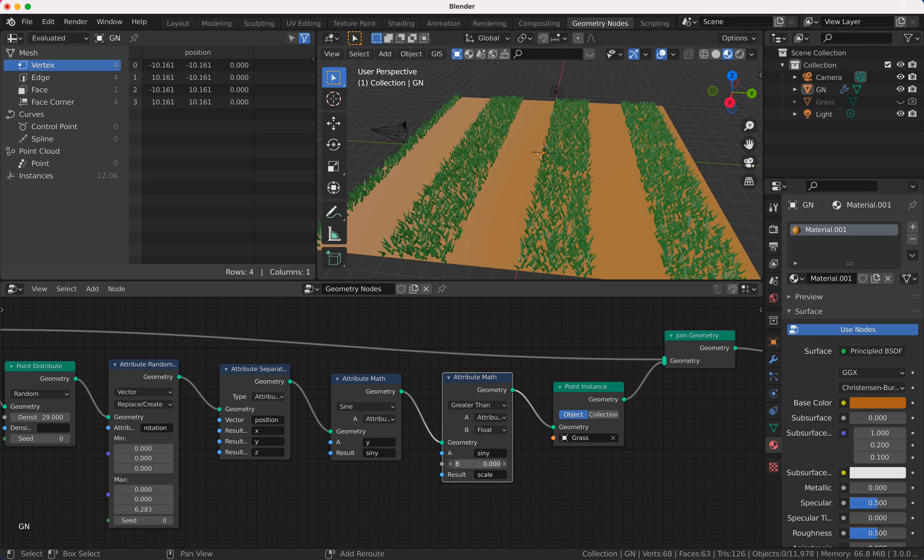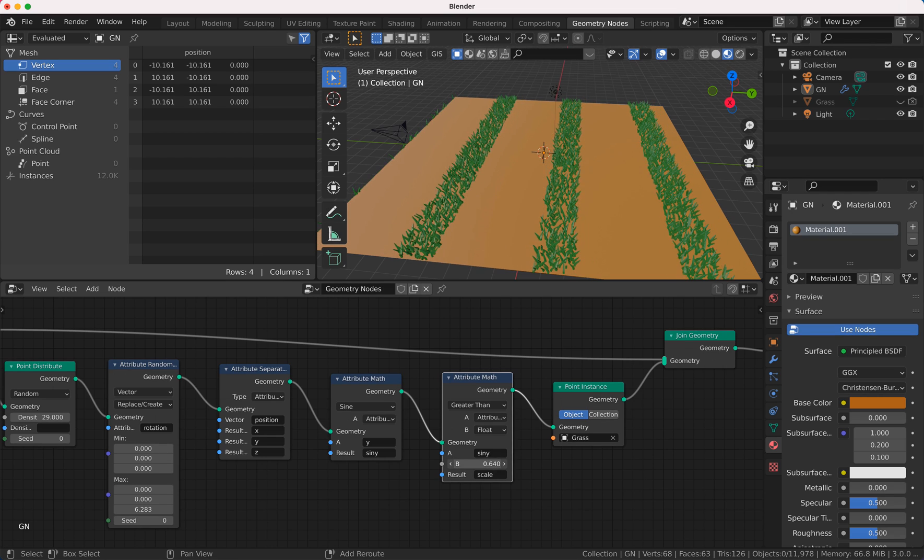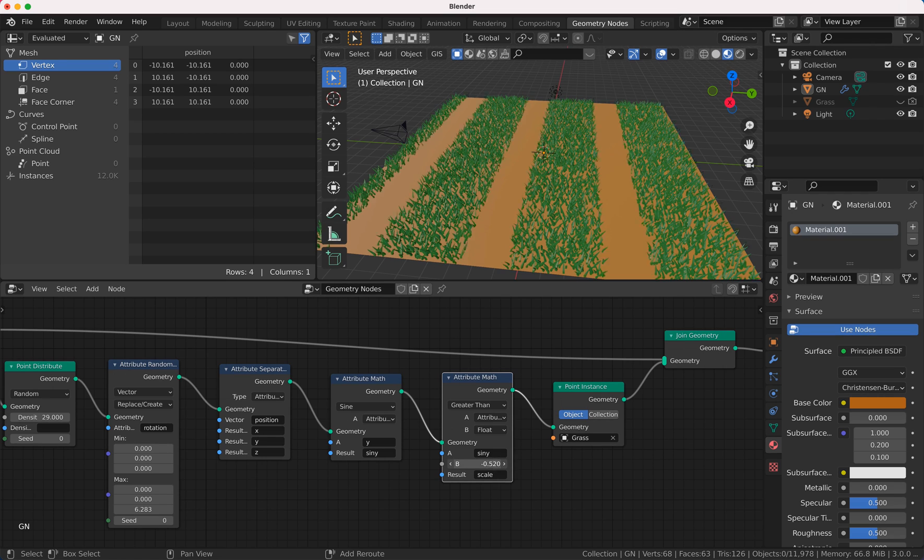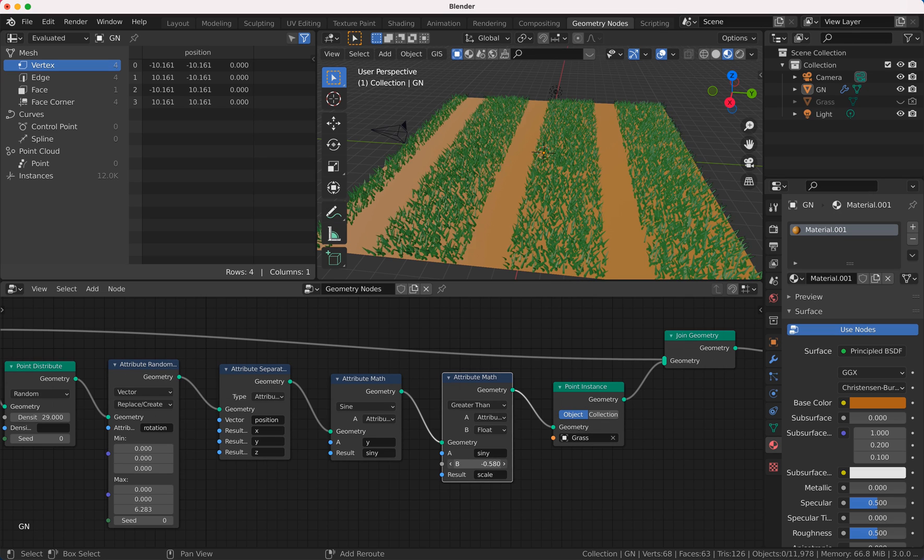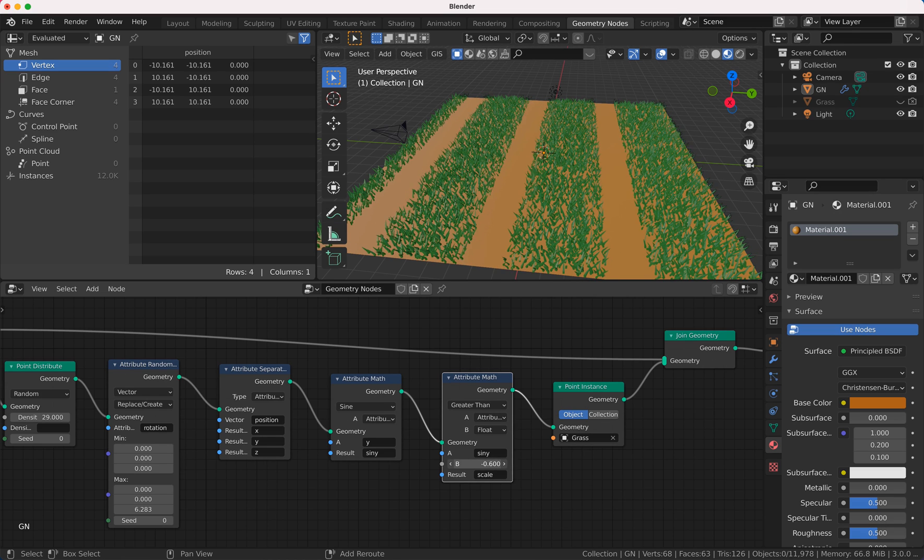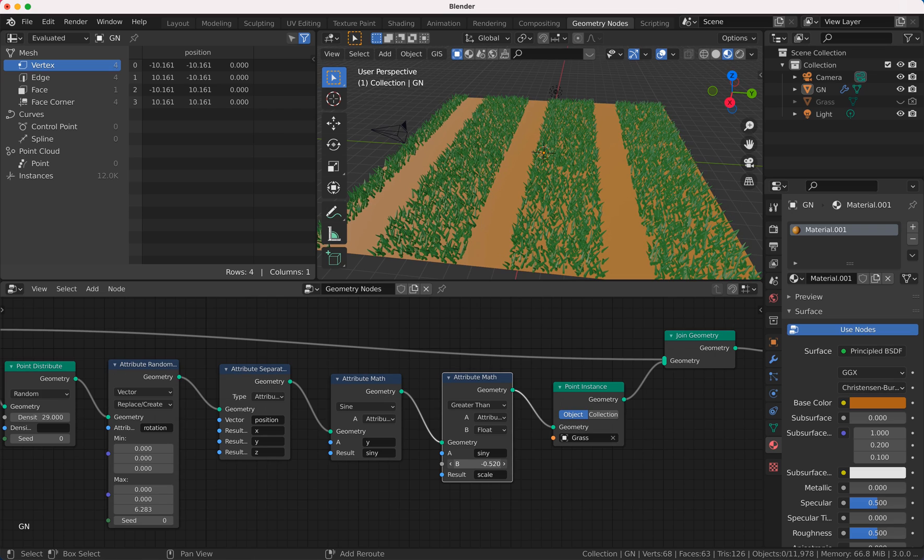And of course now you can play here with these values, so you have more or less here, so you have smaller or bigger columns.